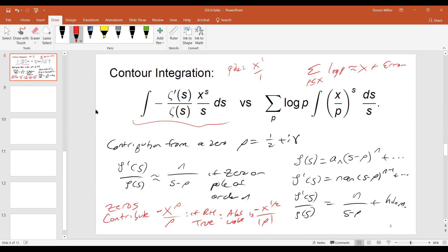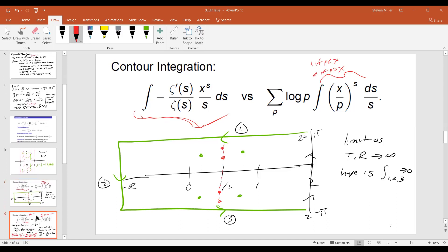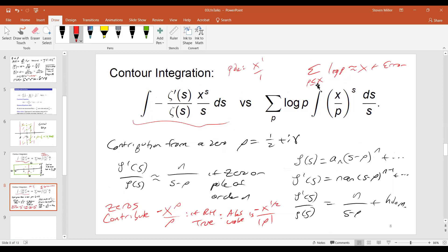And so what this tells us is that the sum of p less than or equal to x of log p is basically x plus an error term. And that error term is going to be related to sums — if the Riemann hypothesis is true — of things of size x to the one-half. If the Riemann hypothesis is false, then if we start having contributions from zeros in other spots, we're going to have a larger error term than x to the one-half. And so the more information we know about the distribution of the zeros of the Riemann zeta function, the more we can say about this sum.